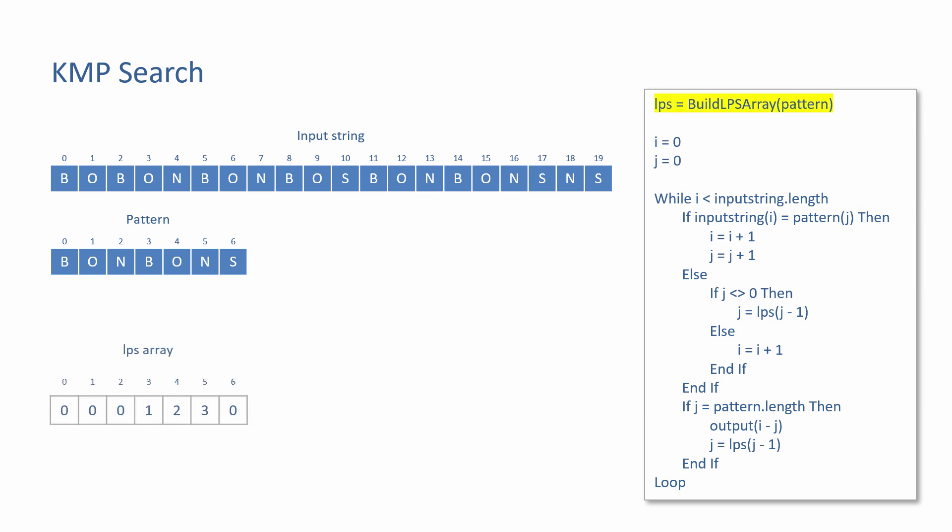The program begins by calling a function to do the pre-processing. Exactly how this function works was covered in the previous lessons. The function is passed the pattern as a parameter and returns a one-dimensional array containing a fail value for each possible partial match. In this program, the array has the name LPS. The program makes use of two pointer variables: I, which is used to scan the input string, and J, which is used to scan the pattern. Both are initialized to zero.